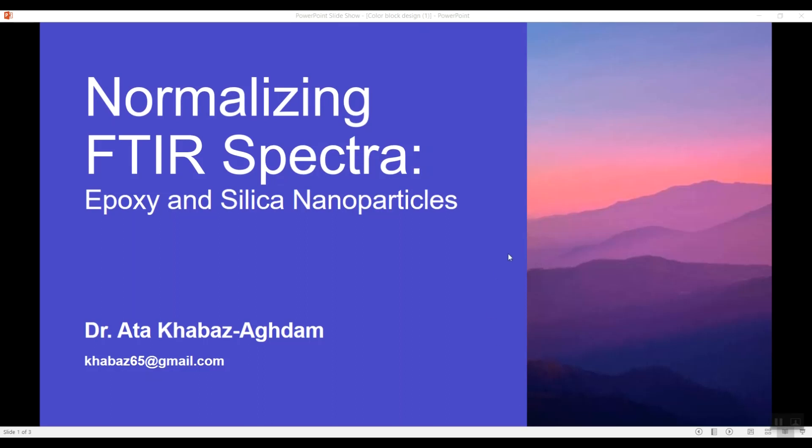Hi everyone, this is Ataha Baz, welcome to our video. Here we are going to speak about an important issue related to normalizing the FTIR spectra. As an instance, we are going to normalize the IR spectra of both pure epoxy and related nanocomposites made by nano silica. We are going to use Microsoft Excel here, so let's dive in.